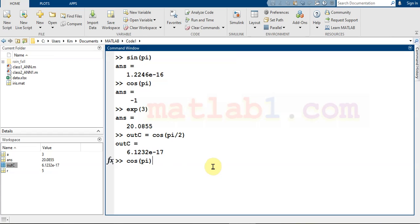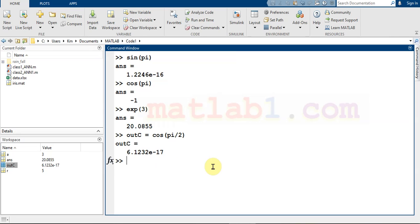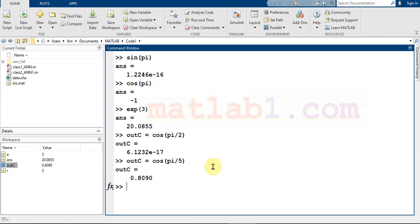If you press the up key, you go one by one to previous commands. If you press the down key, you go to newer commands. You can go to a previous command and change it — it is not necessary to write the command again. Just press the up key, the command appears, and you can modify it to calculate a new result.